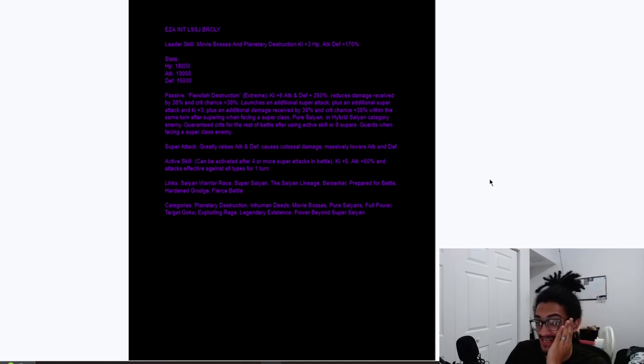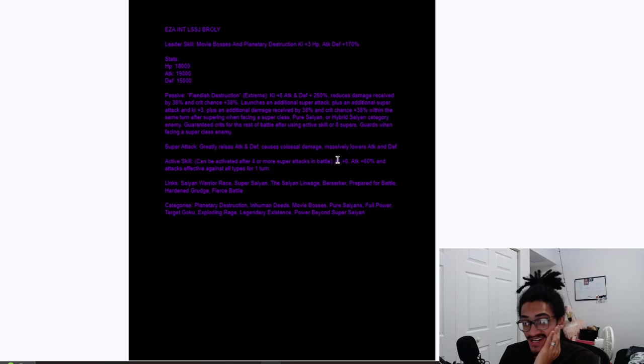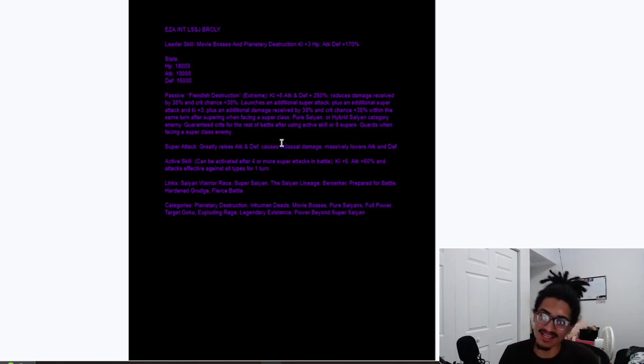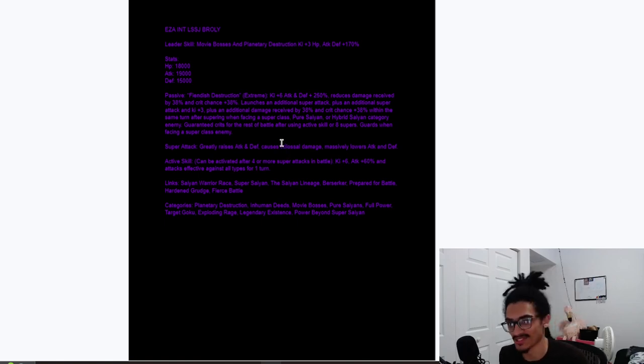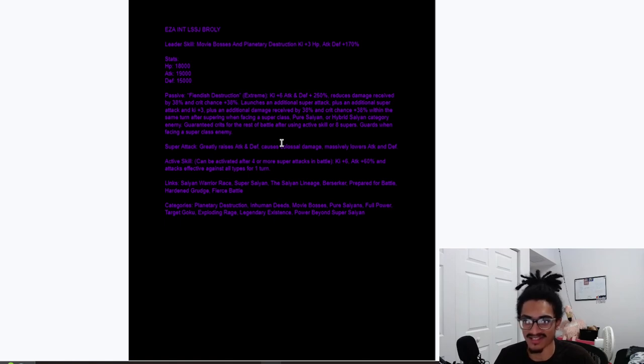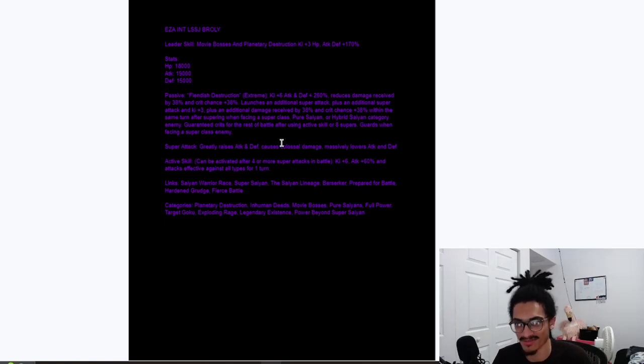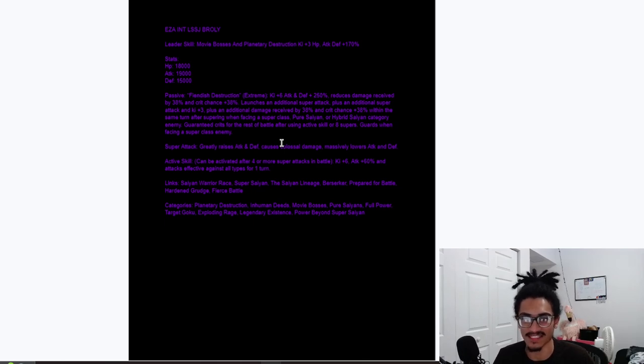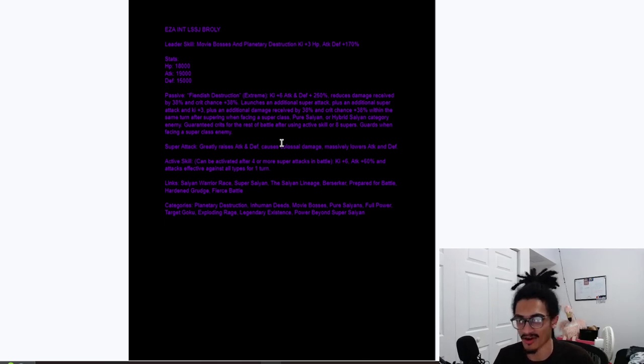Yeah, that's 78. Oh my god, guys. I had a crazy brain fart. I do not know math. So, 6 ki, 250% attack and defense, as well as up to 78% damage reduction, as well as a 78% chance to crit. He can do up to 2 free supers in his kit, and guard.